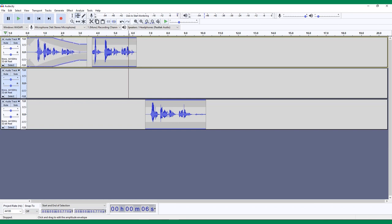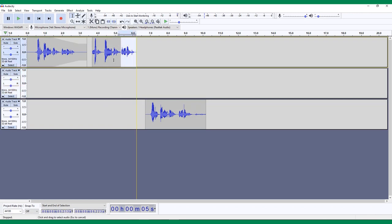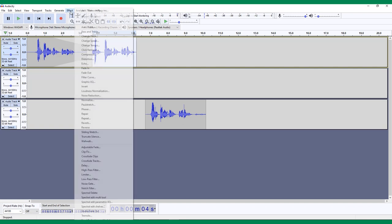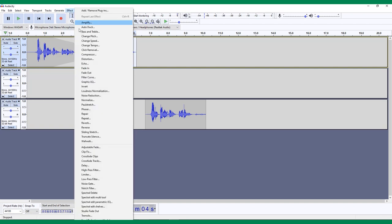If you want to fade a track in or out entirely, you'll have to head into the effects menu, as the envelope tool can never get a clip's volume all the way to zero. When you click the effects menu, you'll see that Audacity has no shortage of effects and filters that you can apply to your projects.